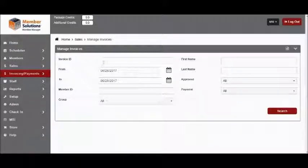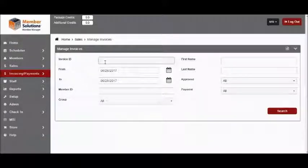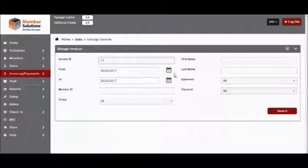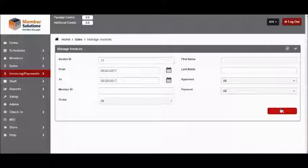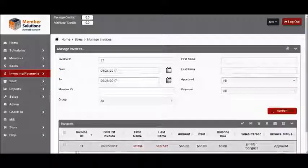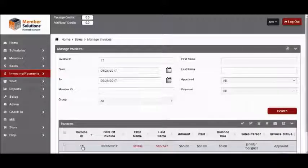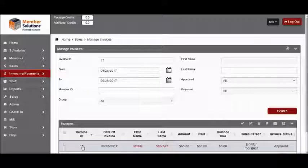Enter the invoice number that you're looking to refund and click Search. Then click on the invoice ID number to open up the invoice.